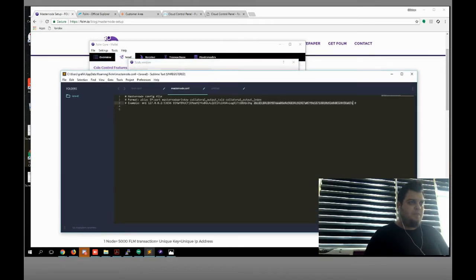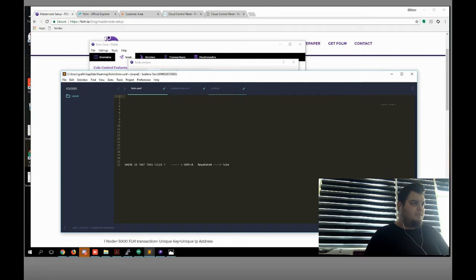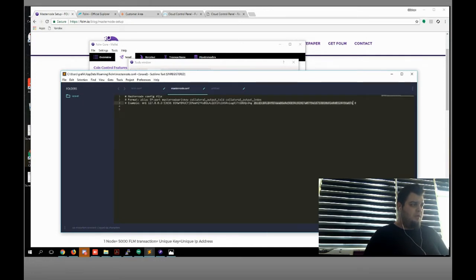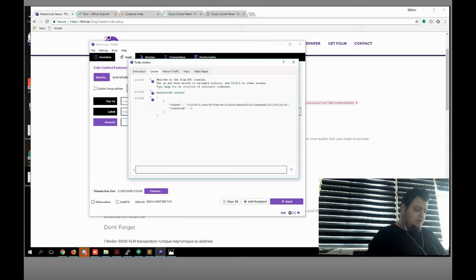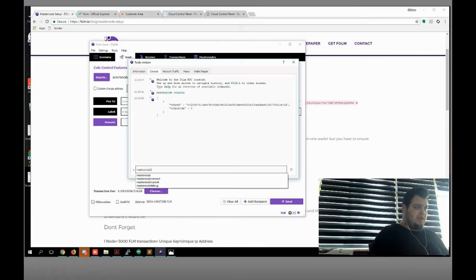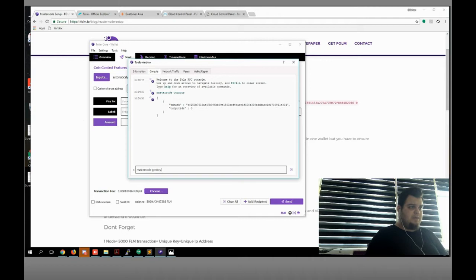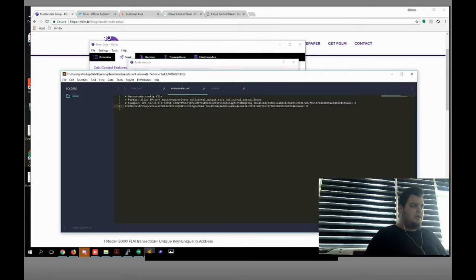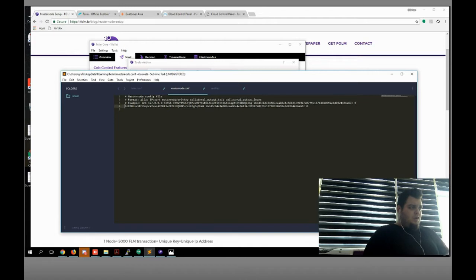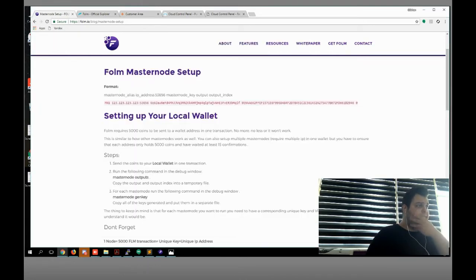Now what do we need more — masternode genkey. You will get it from the debug console: masternode genkey. Here is your genkey, I'm gonna copy and paste it.